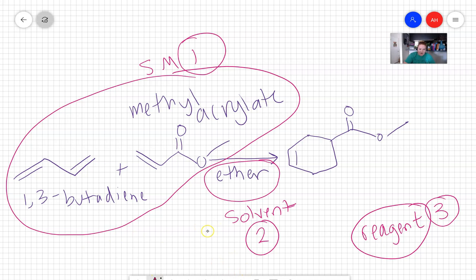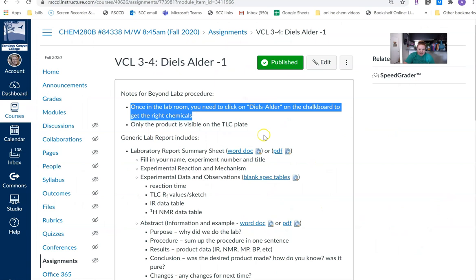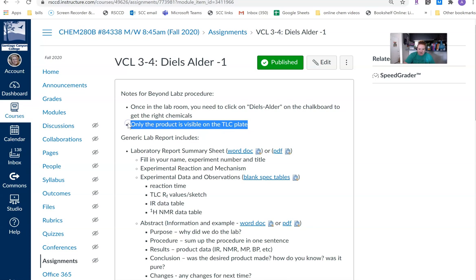All right, so we know our starting materials. We know our solvent. We know what product we're going to make. I'm going to go back to Canvas to see if there's anything else. And then the only other thing, it says that only the product is going to be visible on the TLC plate.